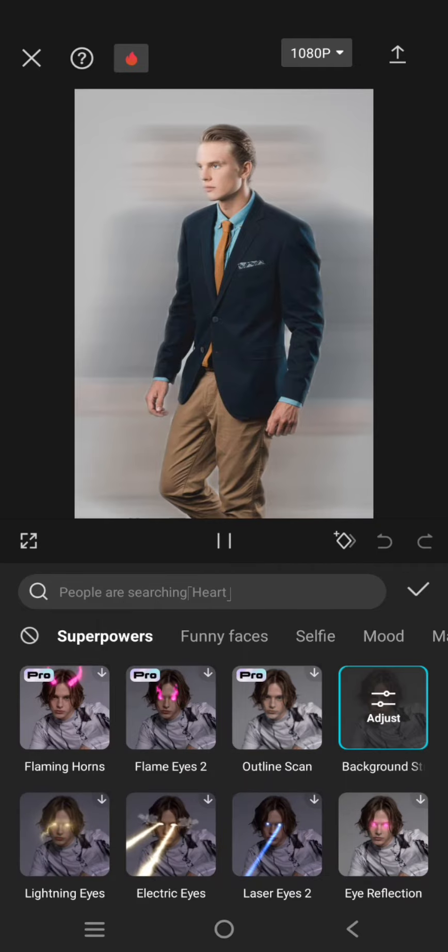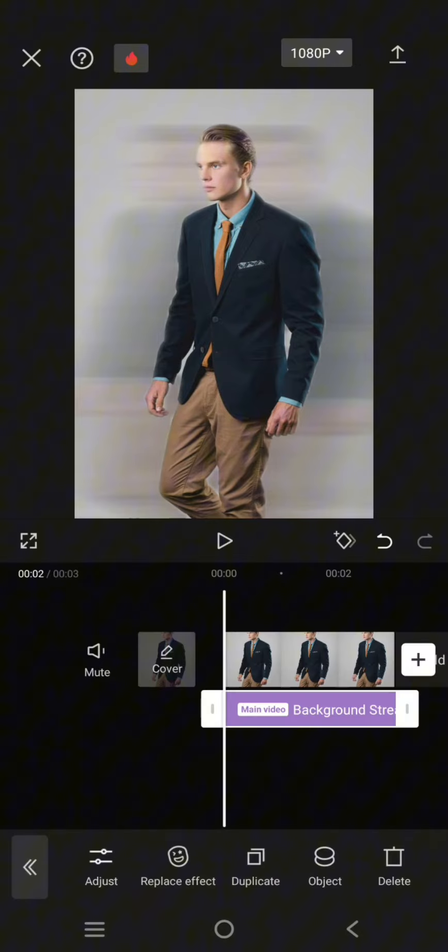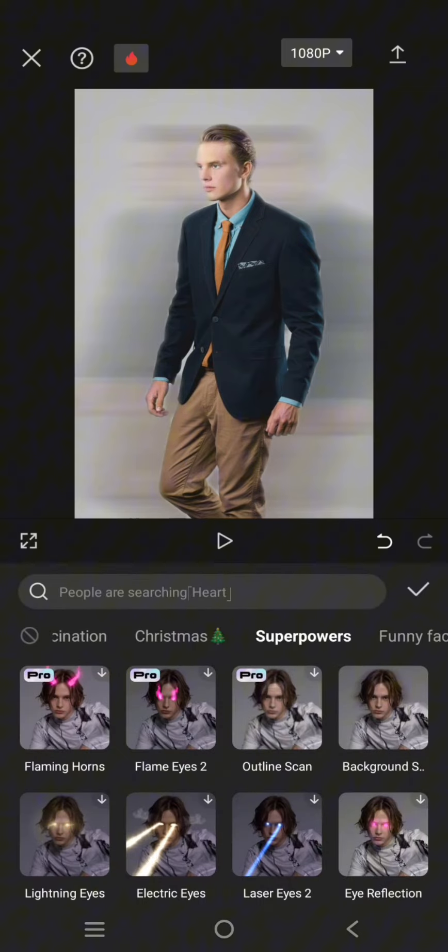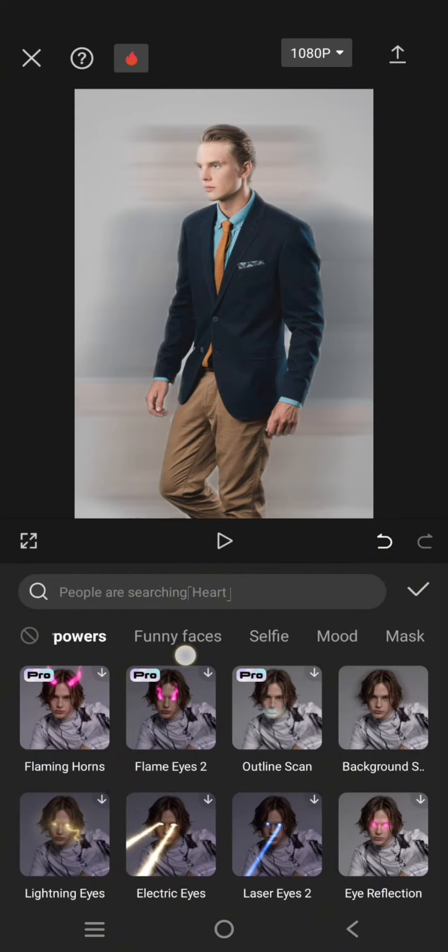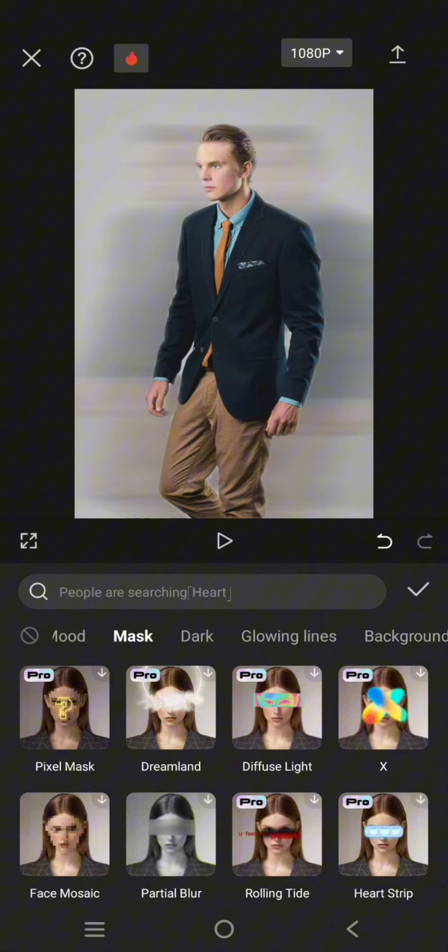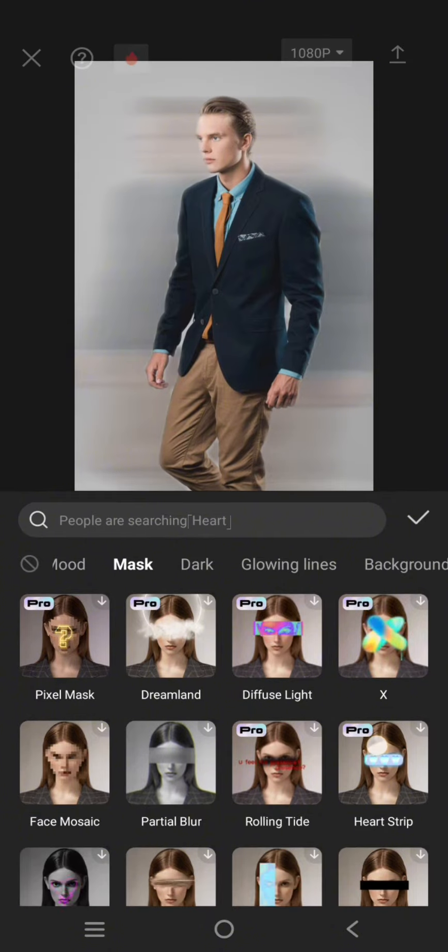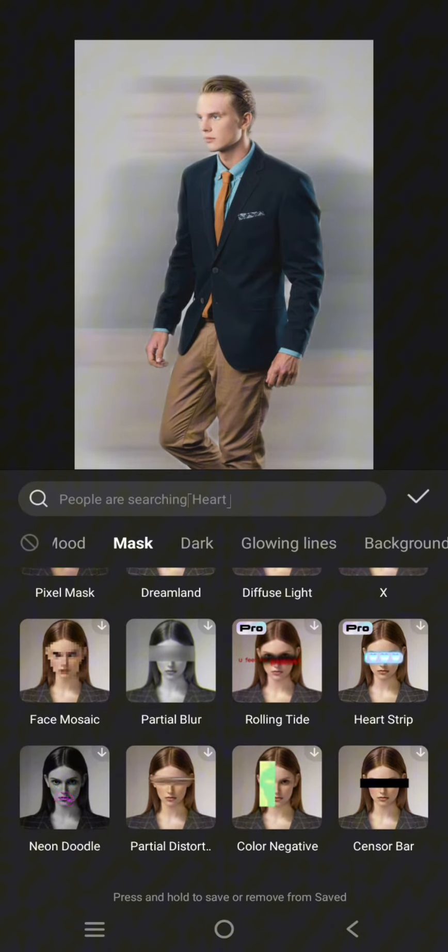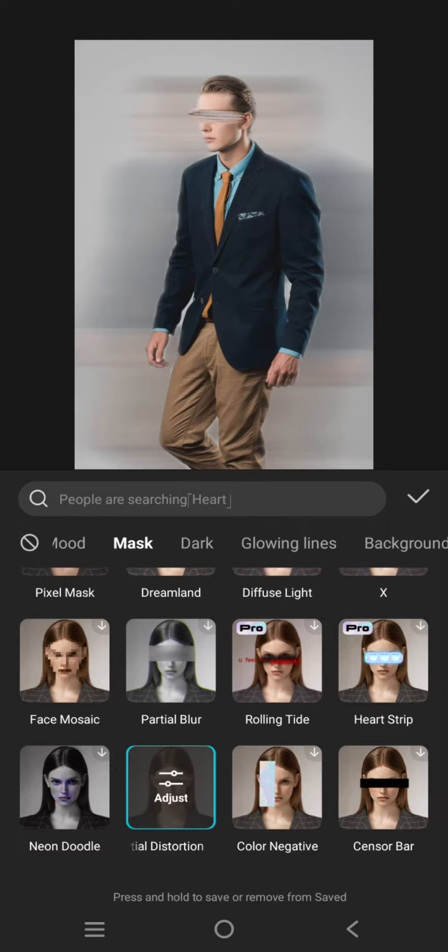Click on the check icon and now add another body effect. Click on the mask category and use the partial distortion effect.